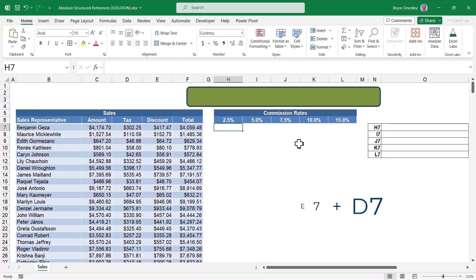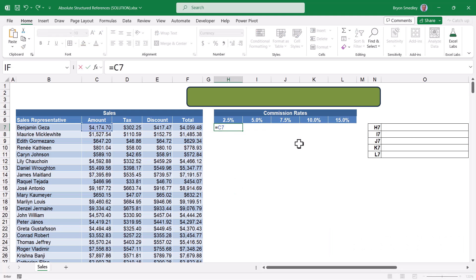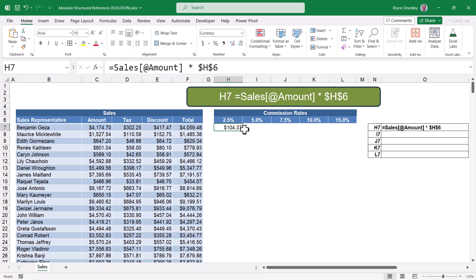One of the weaknesses of structured references is that they don't play well with formulas outside of the table. For example, if I were to write a formula — instead of saying C7 like a traditional cell reference, I could click on cell C7 and get the structured reference: go to the sales table and give me the current row's amount. The at sign means current row. Then I could multiply that by the percentage rate in cell H6. Now, if I plan to fill this down, I need to lock that H6 reference in place, so I'm going to press F4, drop those dollar signs, and then press Enter. Now I'd have to take this formula and manually fill it down the length of the table.